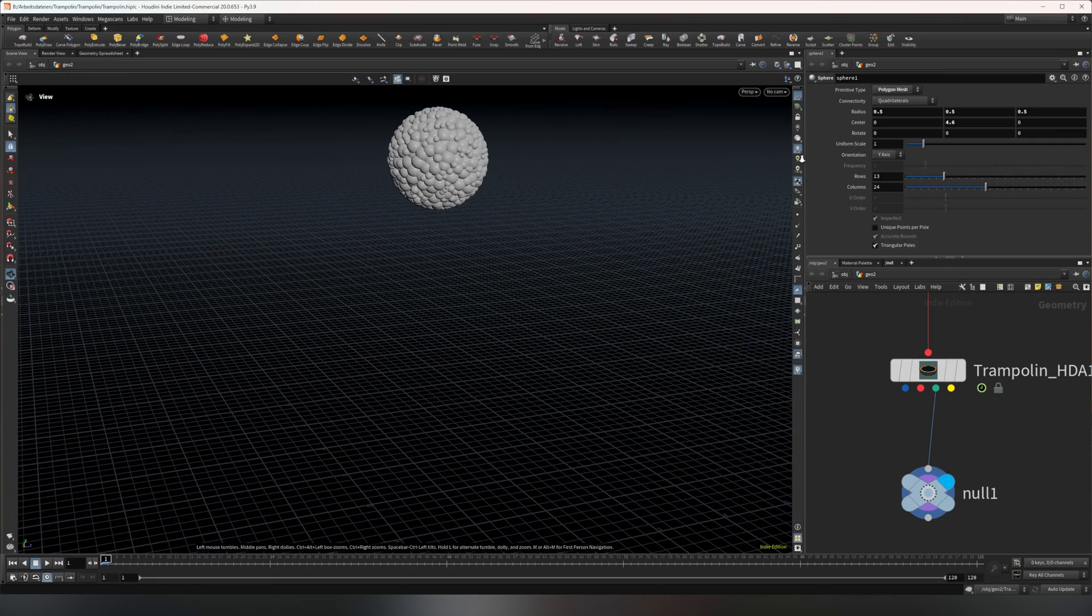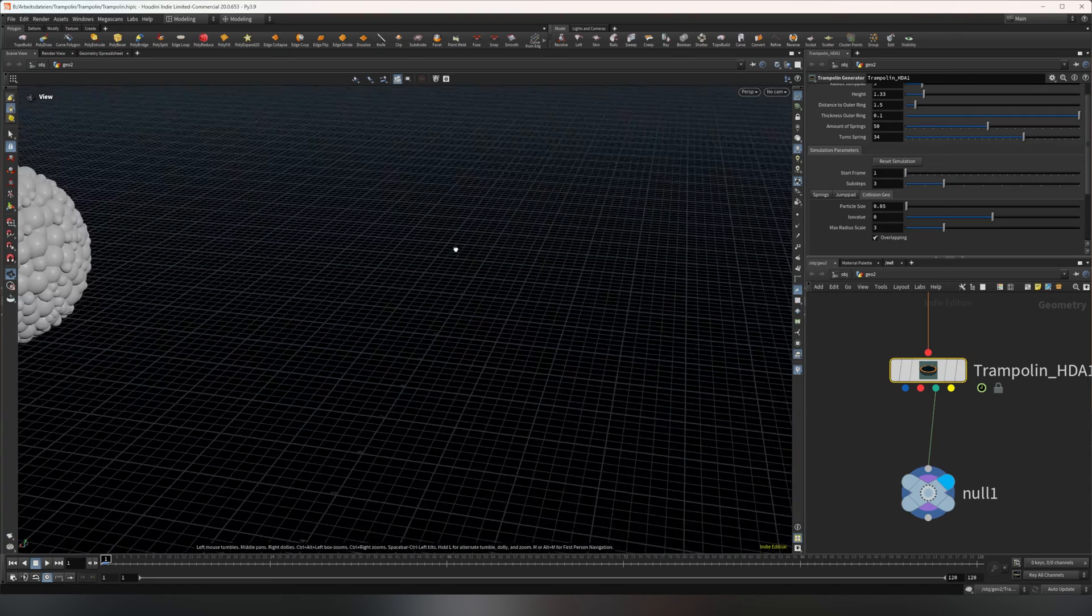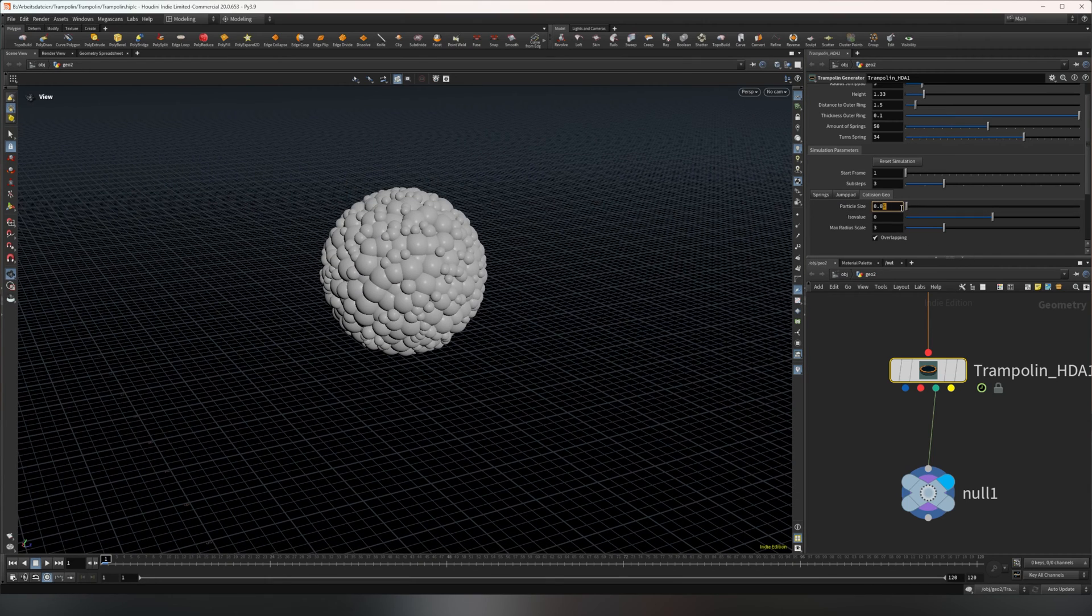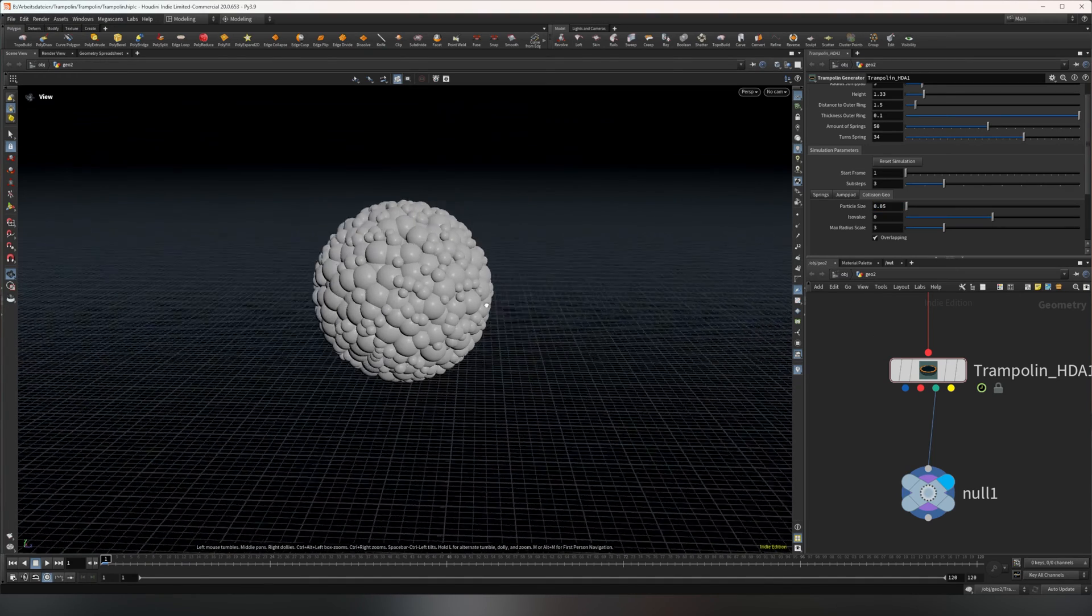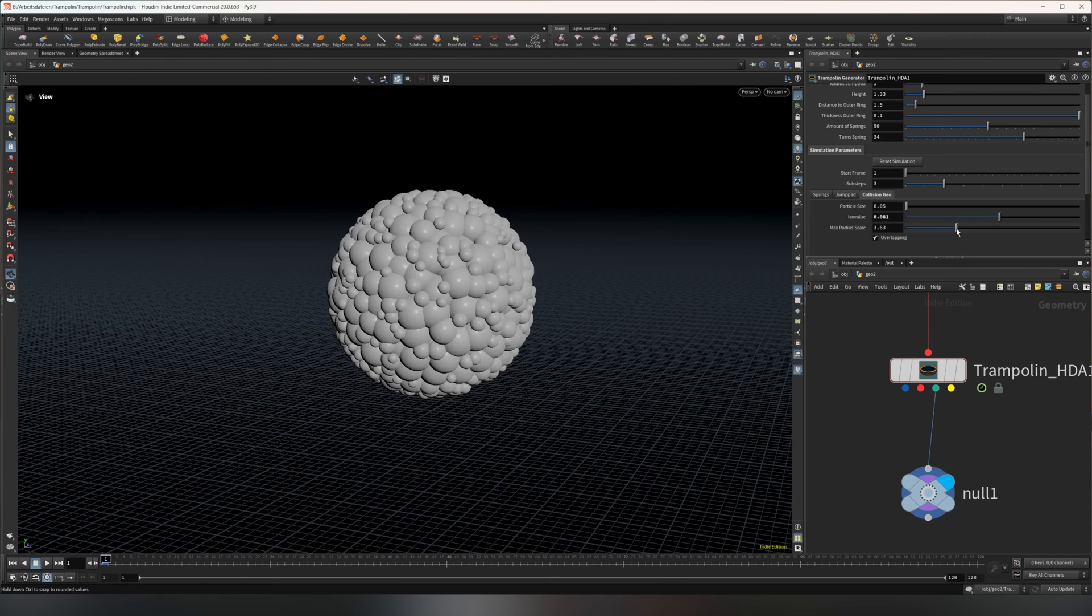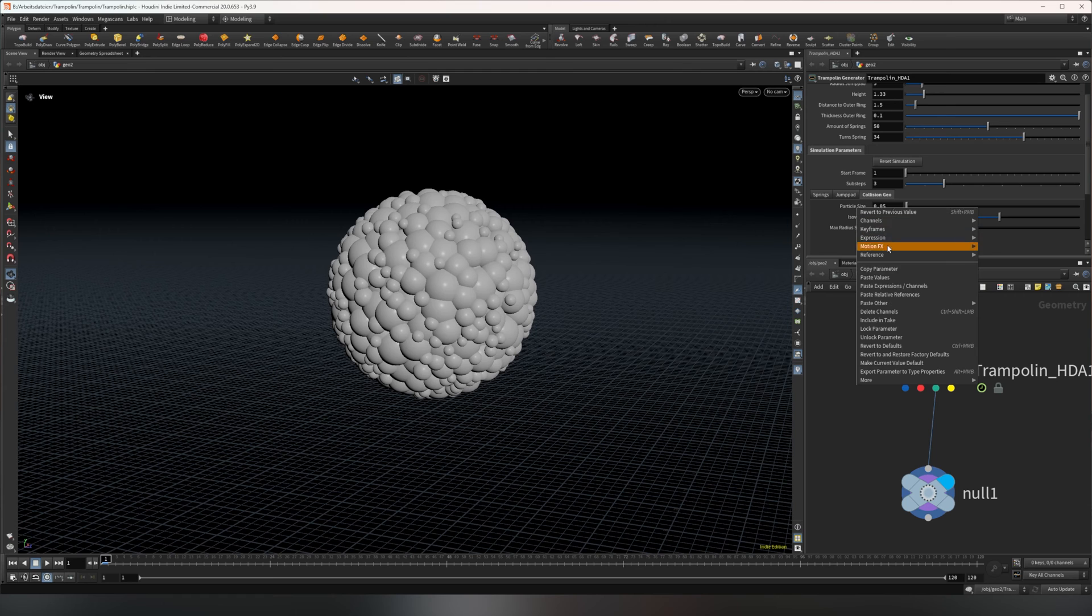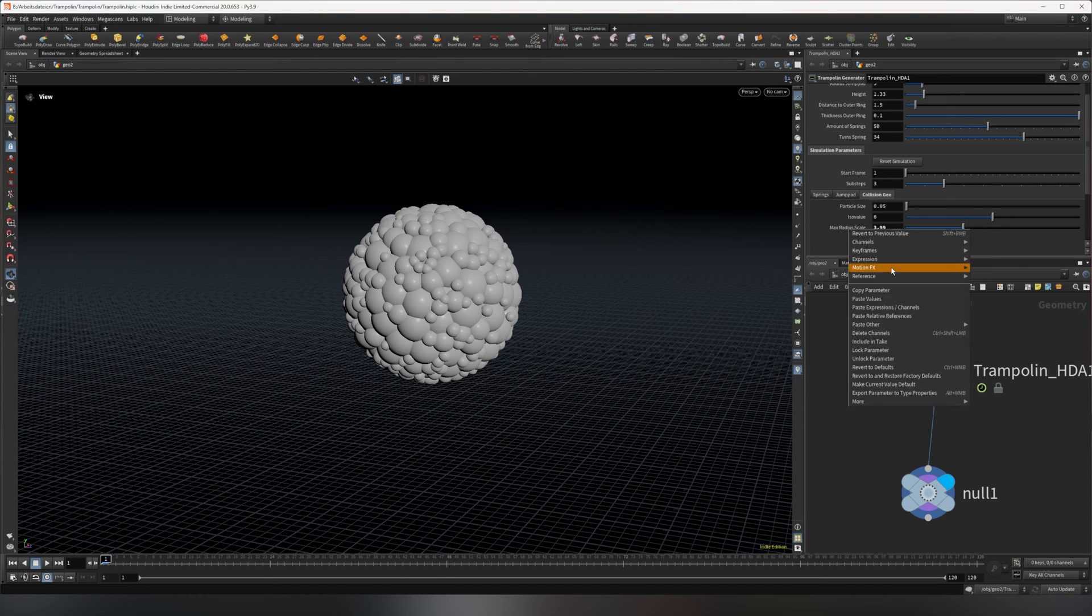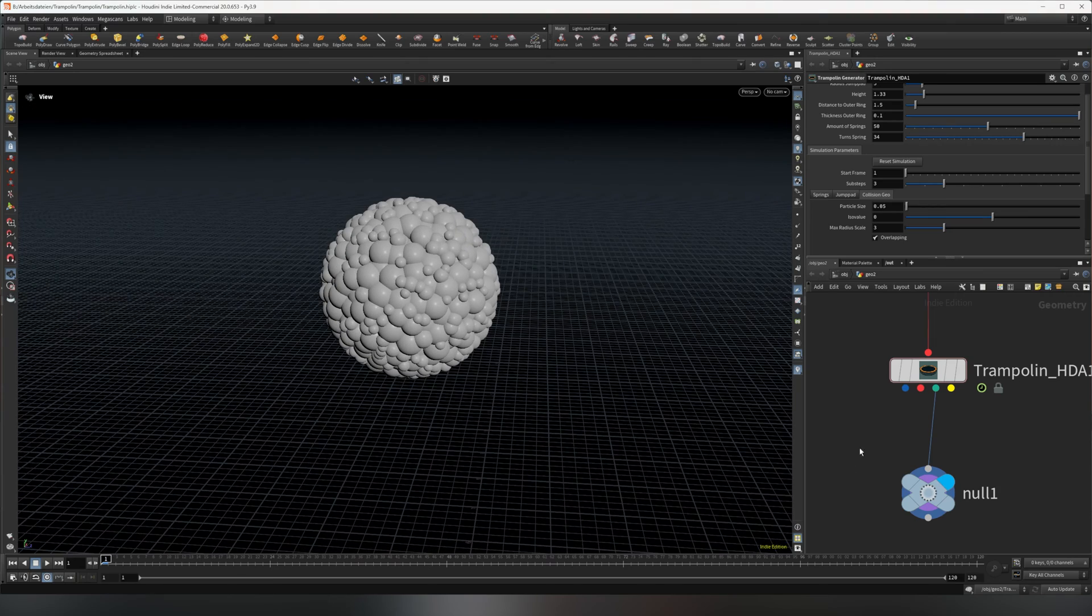You can already see they are all named, the things that they output. This one is the guide geometry for the collisions. It's Vellum packed with spheres, so you can change the amount here. Like if I set this to 0.3, you'll see it packs it with more spheres. You can also change the ISO value of the collision geometry and the max radius of the spheres inside. Let's just revert to the defaults.